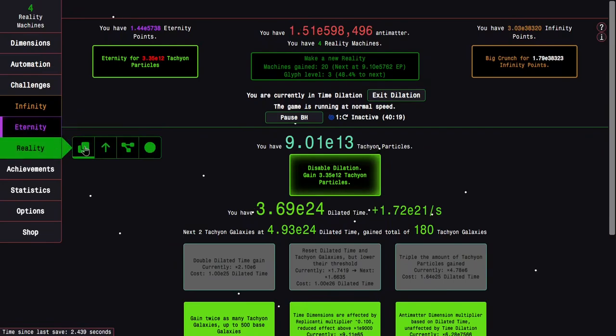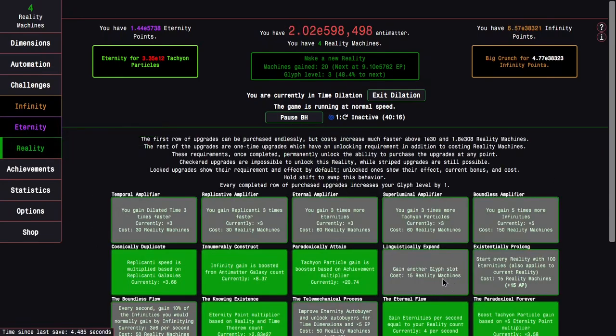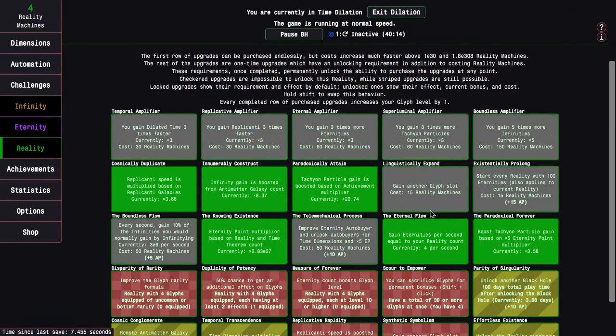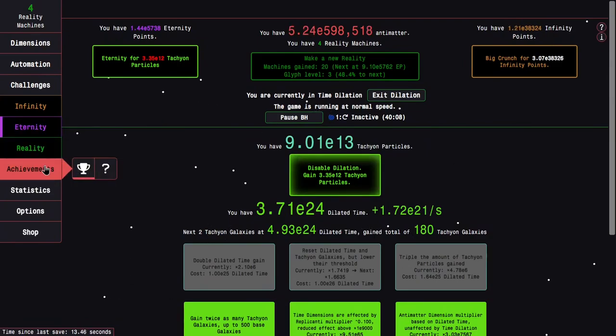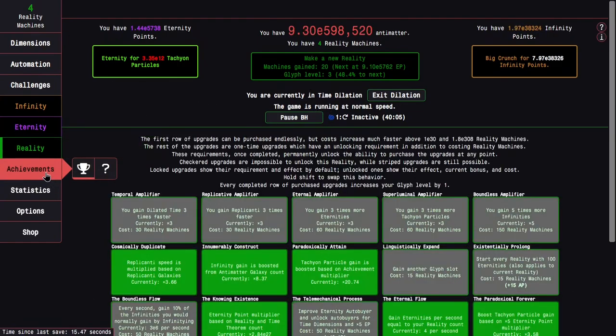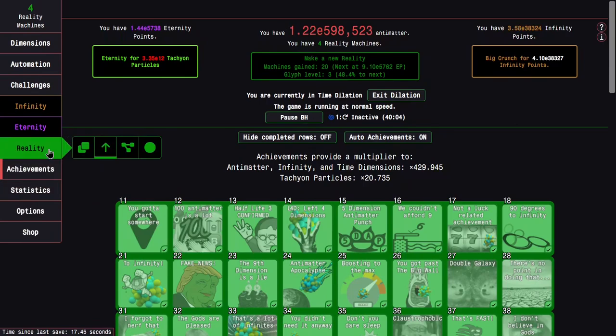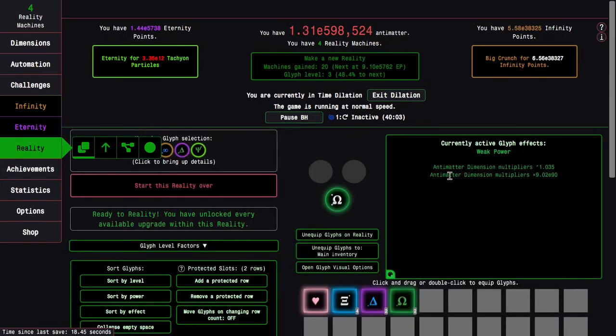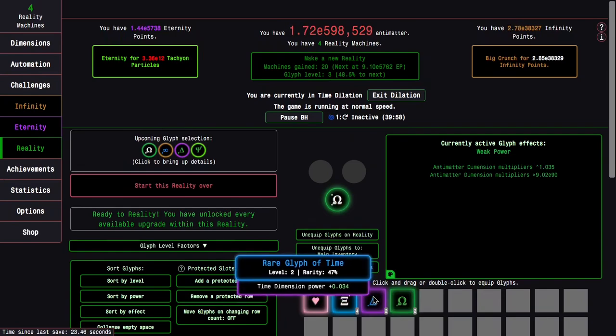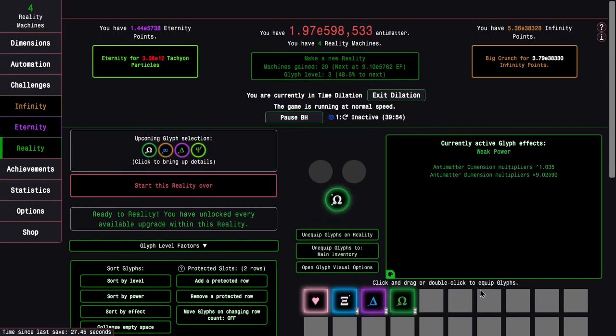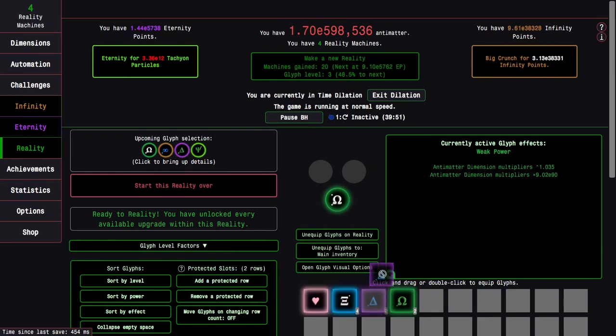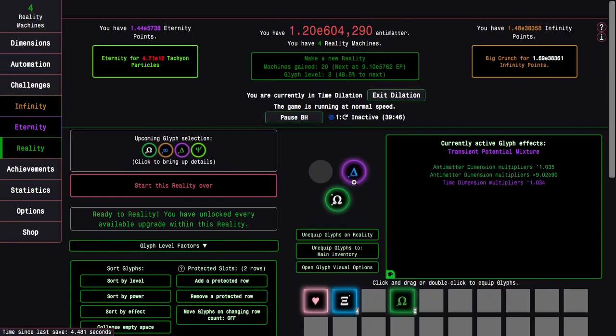Because I have unlocked Linguistically Expand, I don't need to just have one more glyph anymore. I've gotten E4000 Eternity Points and E24 dilated time. I can actually do more. I realized that it's only when I unequip glyphs that I have to start the reality over. I can actually put glyphs in, and it doesn't reset anything.